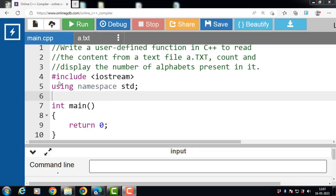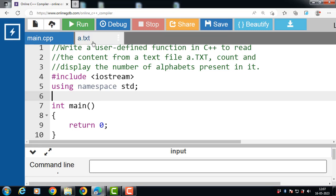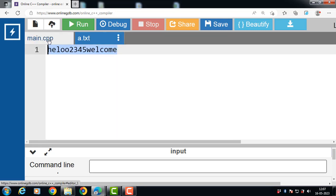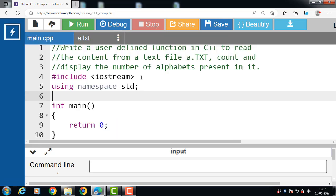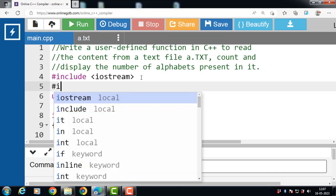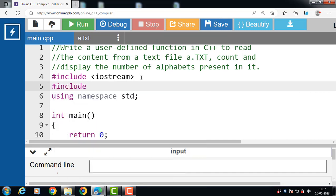Hello everyone. In this video we will learn how to write a user-defined function in C++ to read the content from a text file a.txt, count and display the number of alphabets present in it. First of all, include the header file: #include <fstream>. This header file is for file handling.